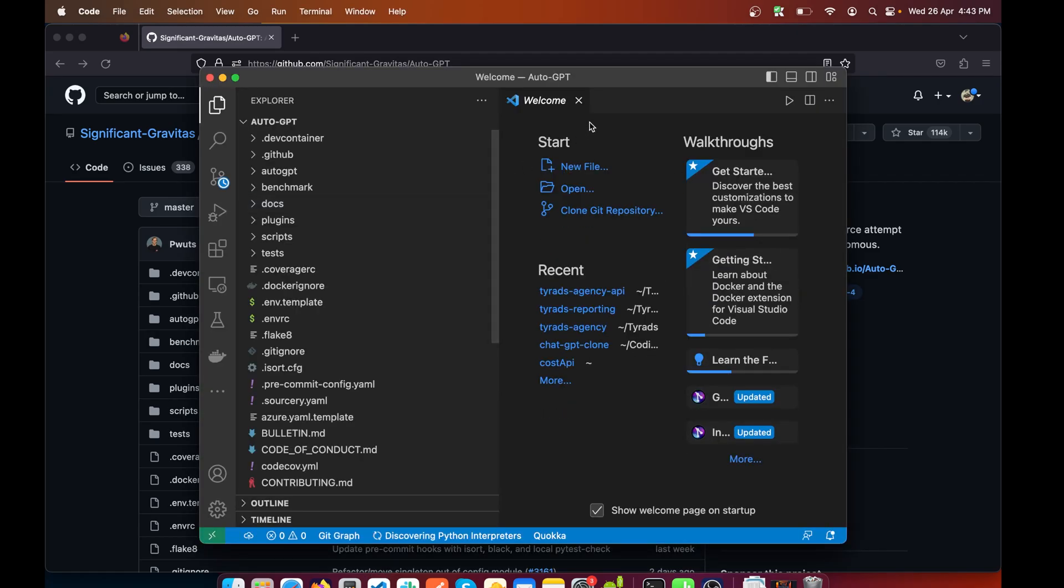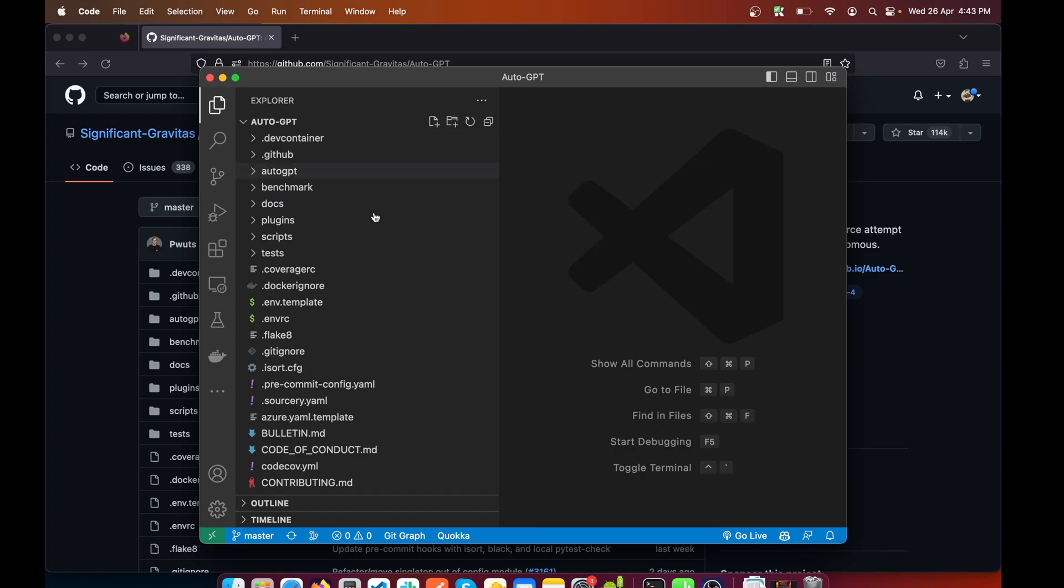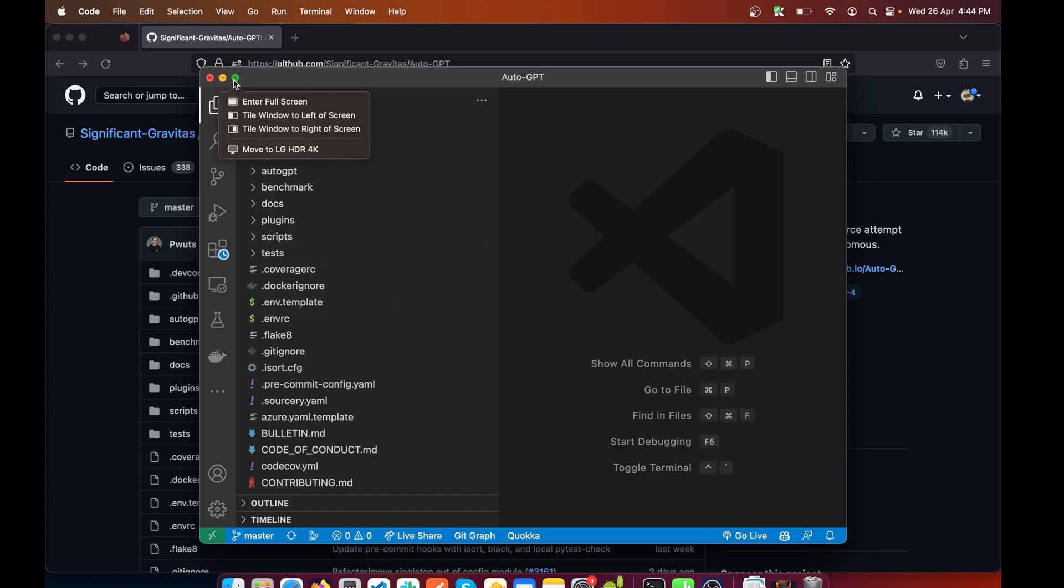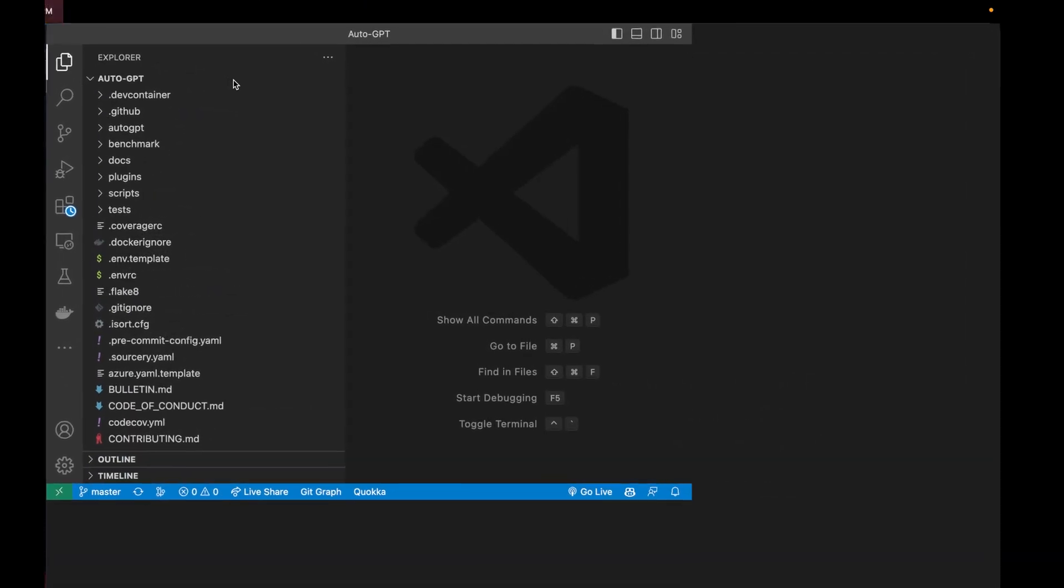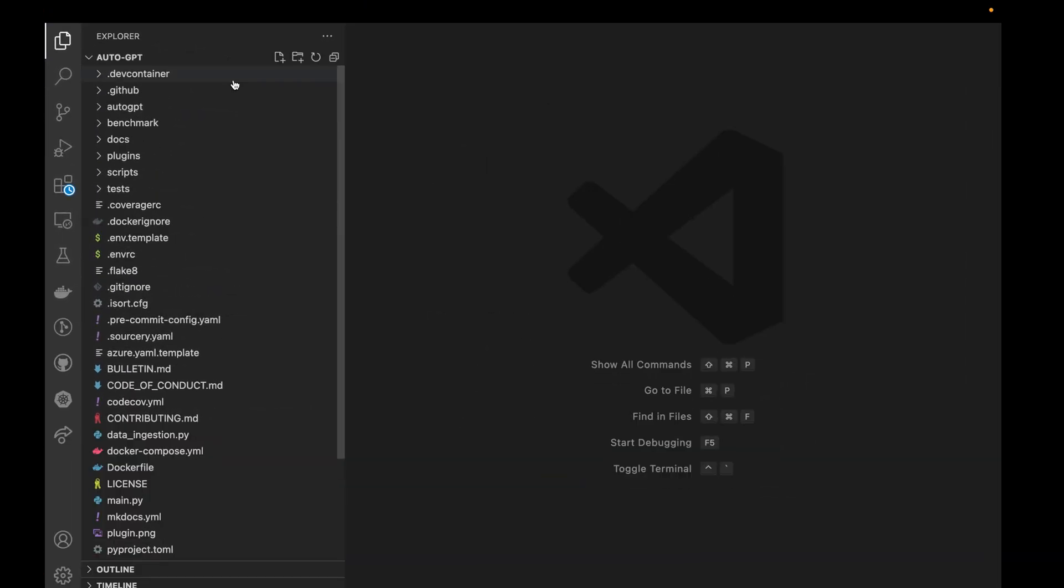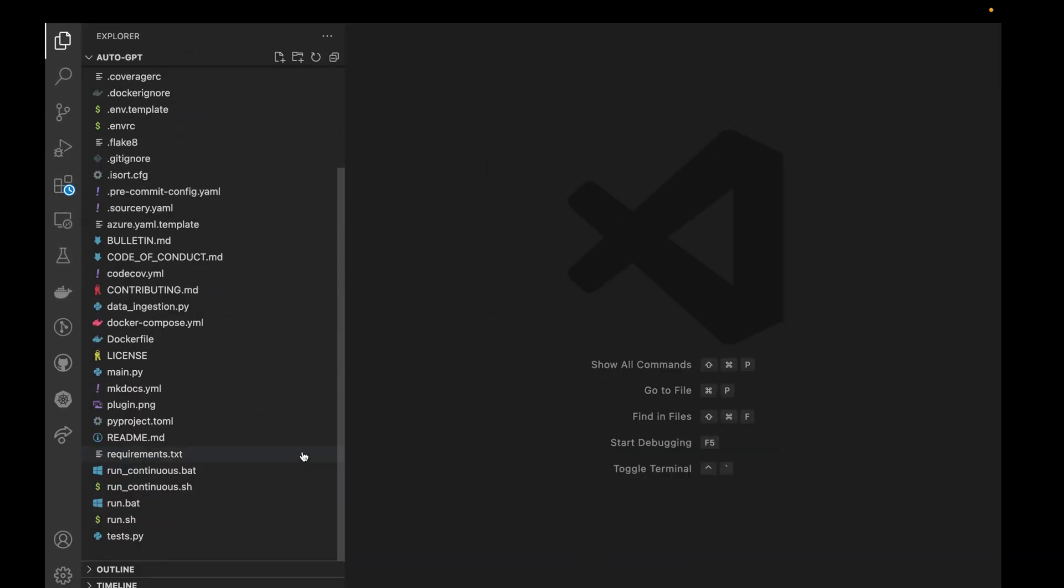If this command doesn't work for you, simply open the VS Code and do it the traditional way. Just open up the folder inside the Visual Studio Code.